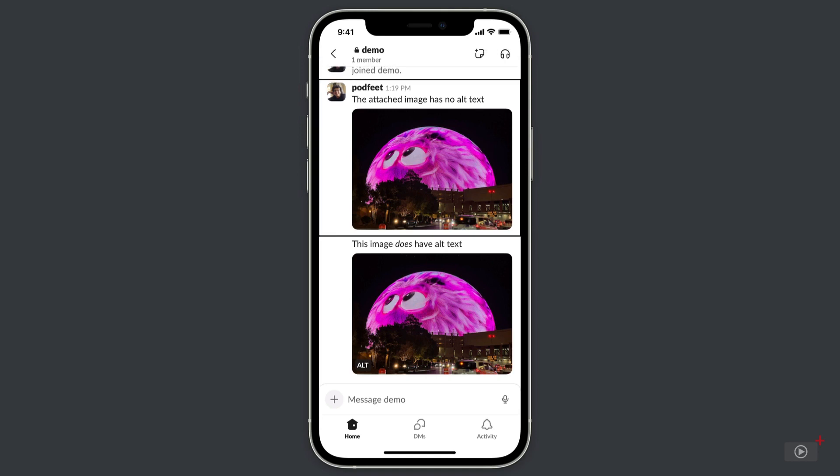As you can hear, VoiceOver only read the name of the file, which was IMG underscore 0769. That doesn't tell the user anything at all about the image, and that's a terrible experience for our blind friends.